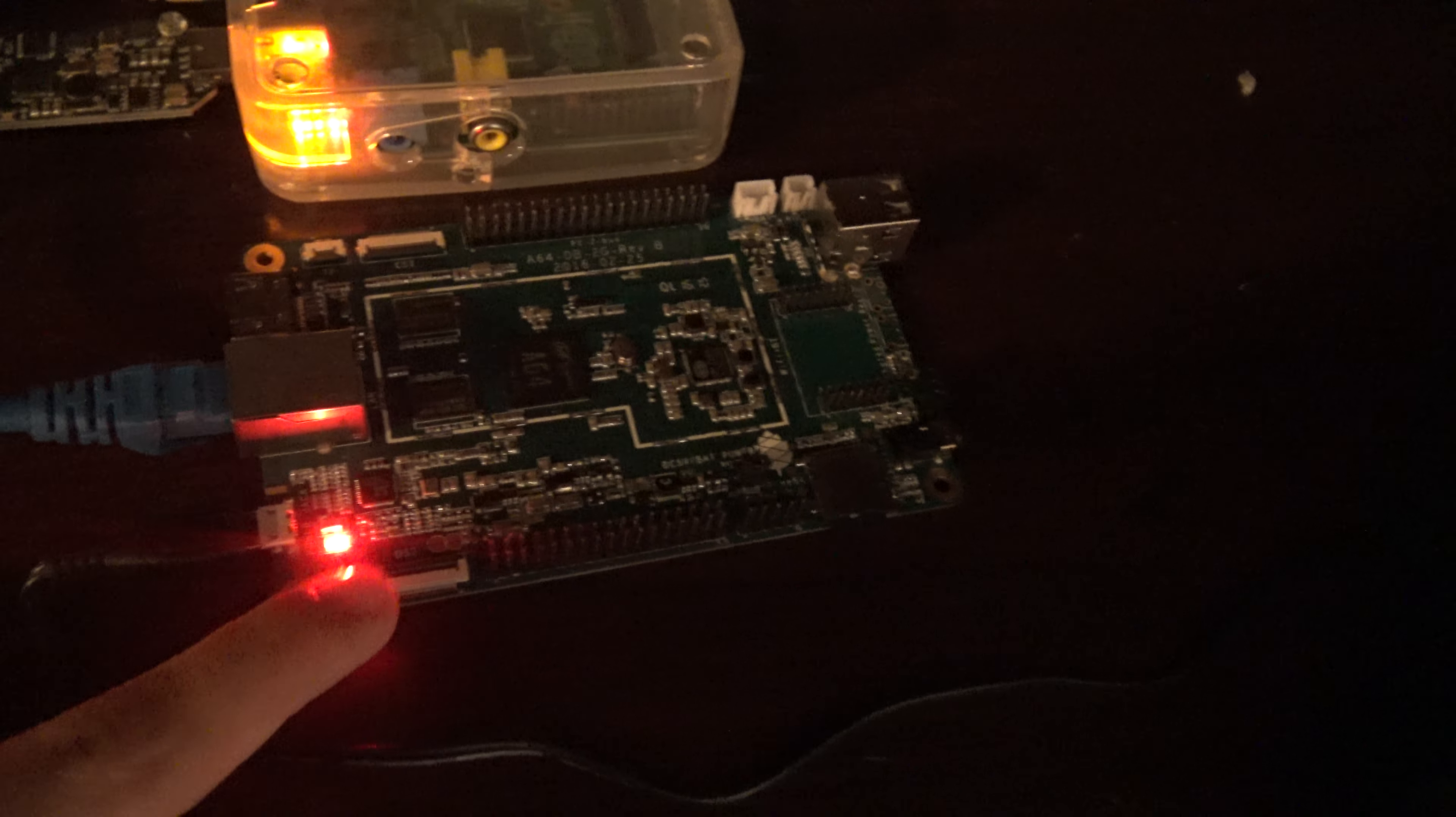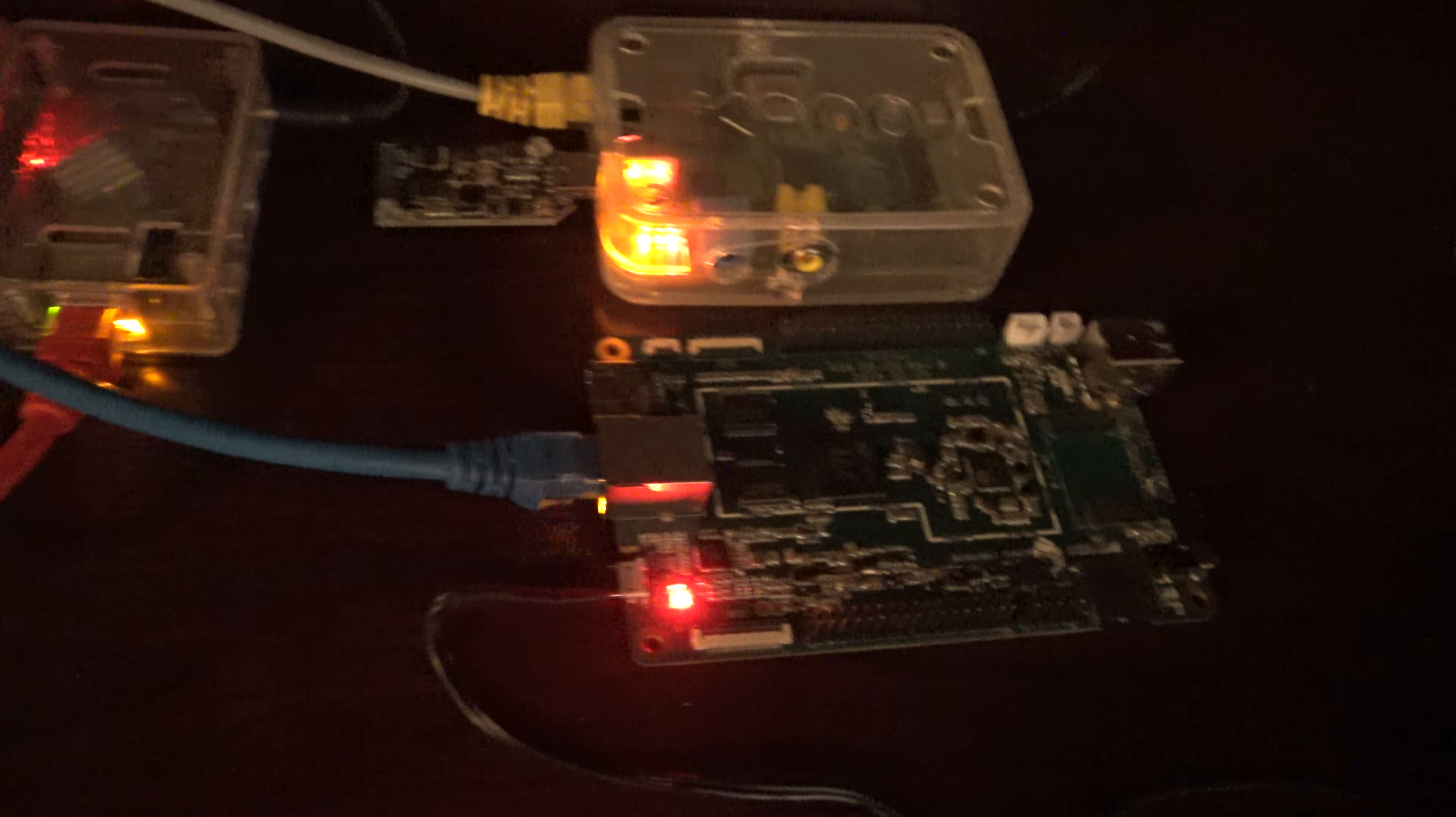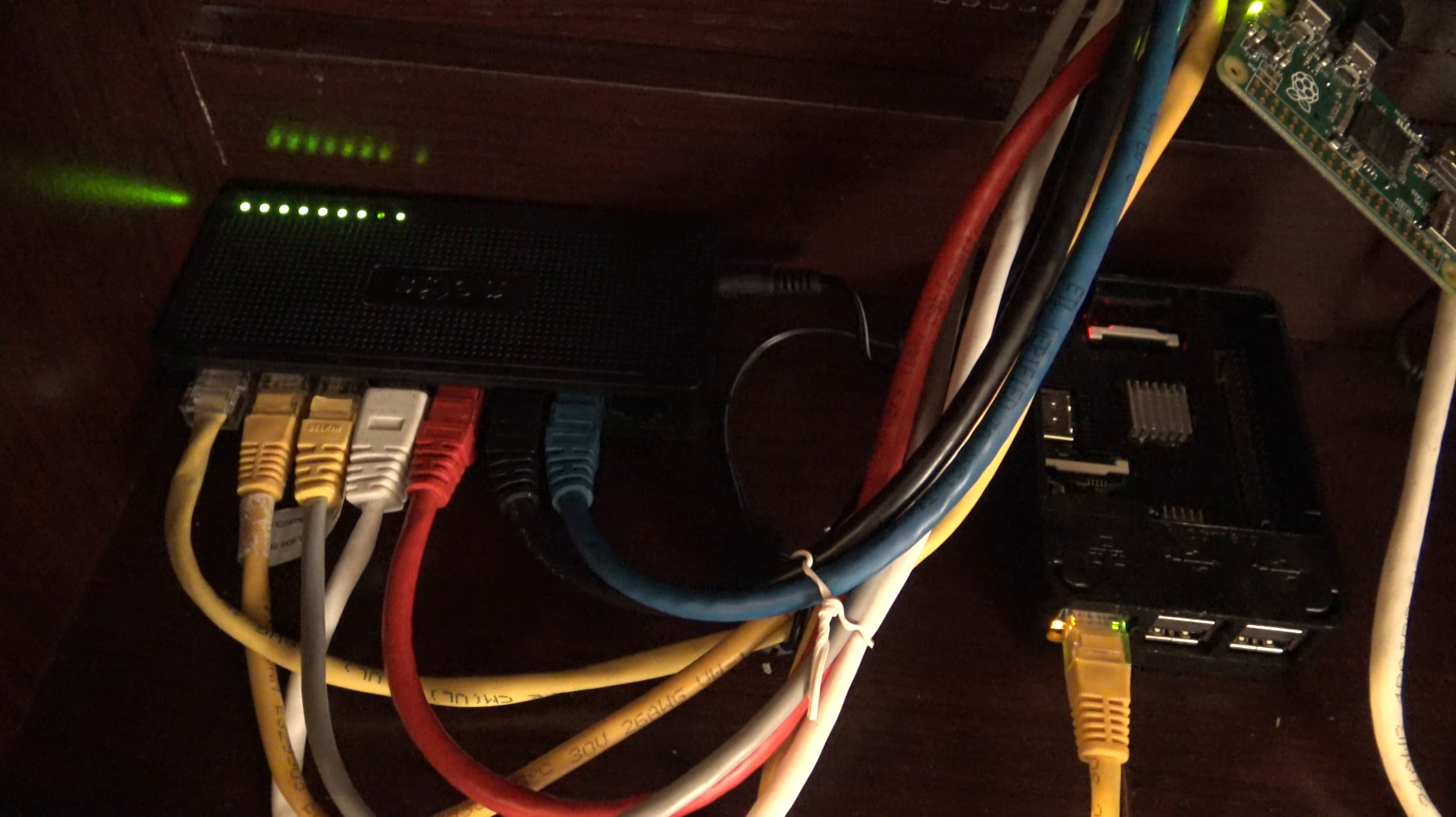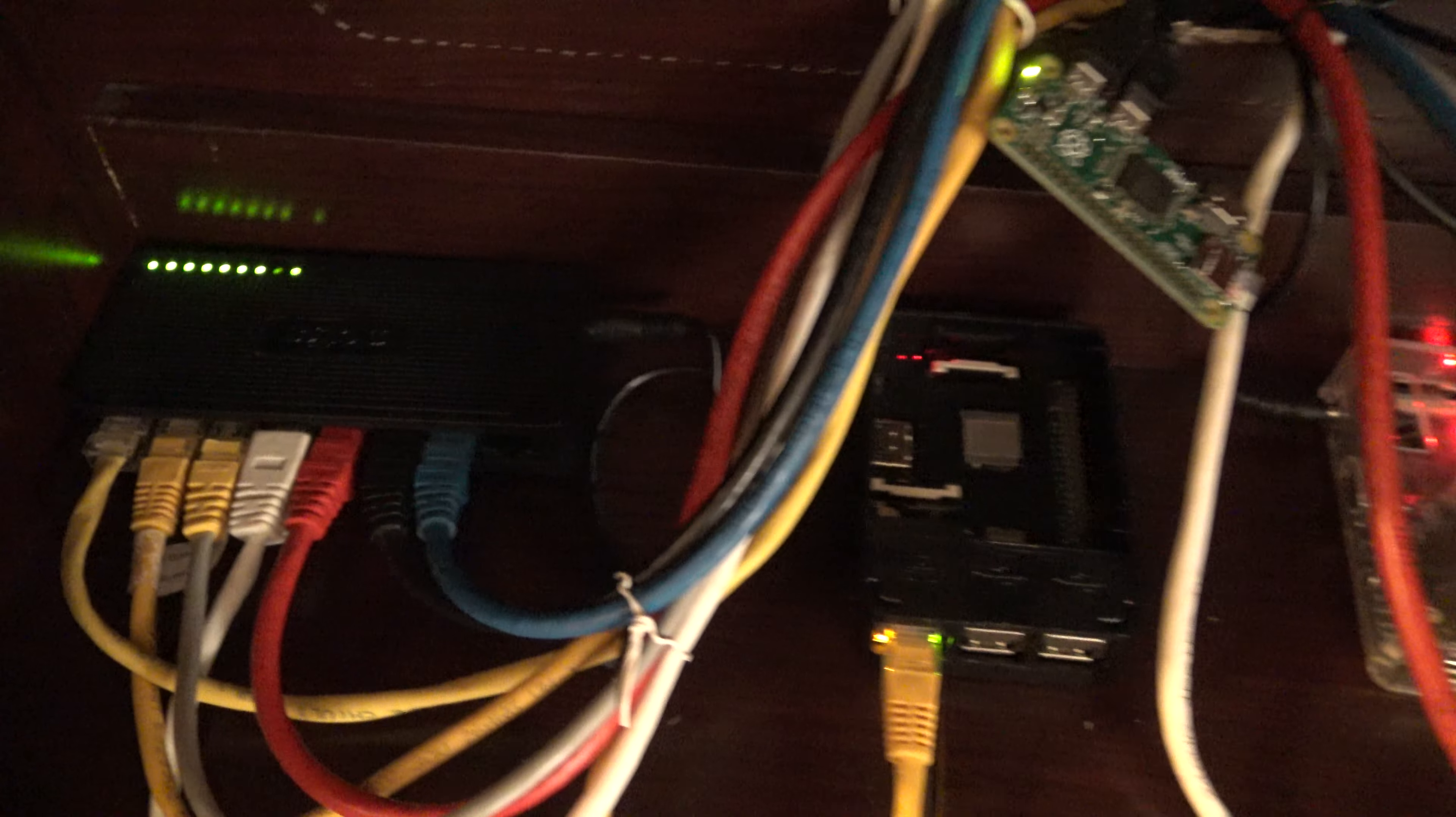You can see that all of the Raspberry Pis are actually smaller than the Pine64 over here. This is the Pine64 2GB Edition. Let's take a close look.